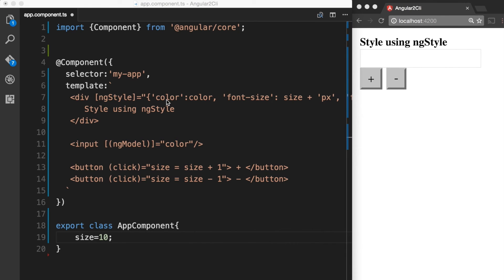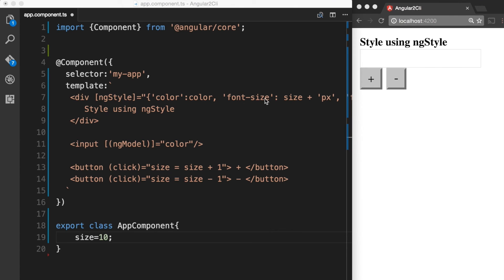For the color inline style we are assigning it color which is going to get its value from this input element and you can see that this input element has a two-way data binding. And then we have font-size which is getting its value from size which would get initialized initially in our app component but then would later change when the user is going to click on the plus or the minus button.